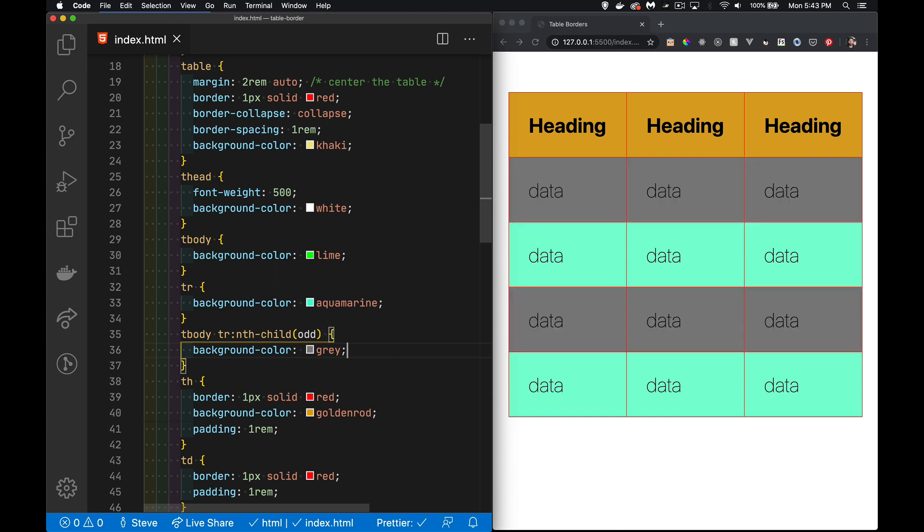All right, so border-collapse, border-spacing on the table element controls the amount of gap that there is between these borders. Borders can be put on the table itself or on the cells, the ths and tds. Background colors get layered, and then we can use nth-child to do alternating rows. So I hope that helps you out with all your table work. If you have any questions, feel free to leave that in the comments down below, and as always, thanks for watching.